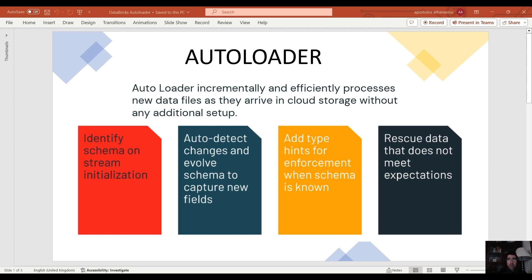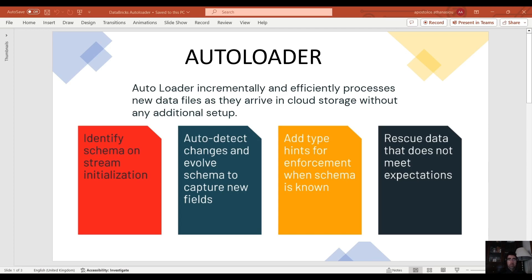We are going to explore the benefits of incremental ETL using Databricks autoloader and the copy into command. Ingesting data can be complex sometimes because we want to process only the new data. We don't want to process data that has already been processed. It's a waste of time and resources.